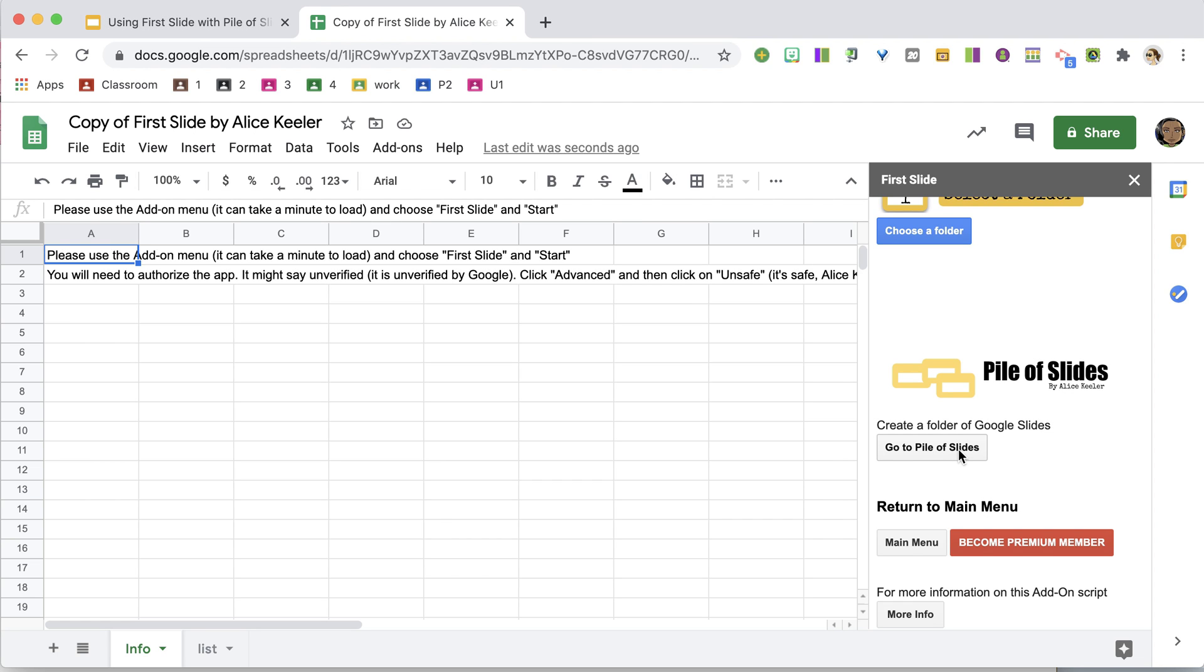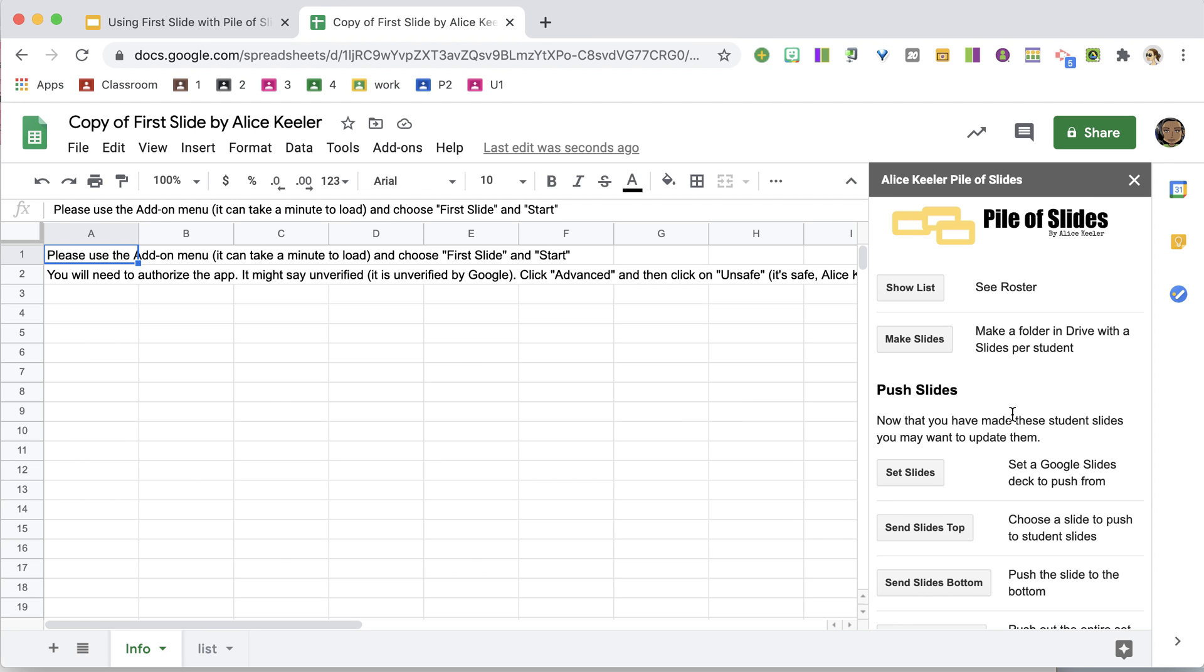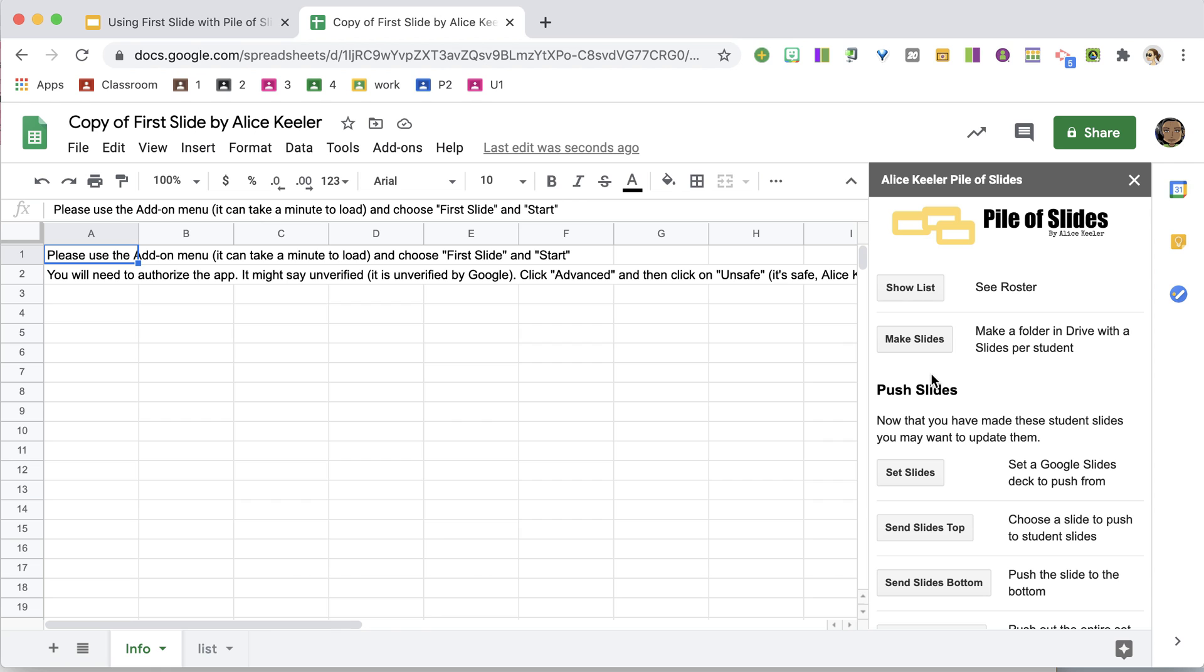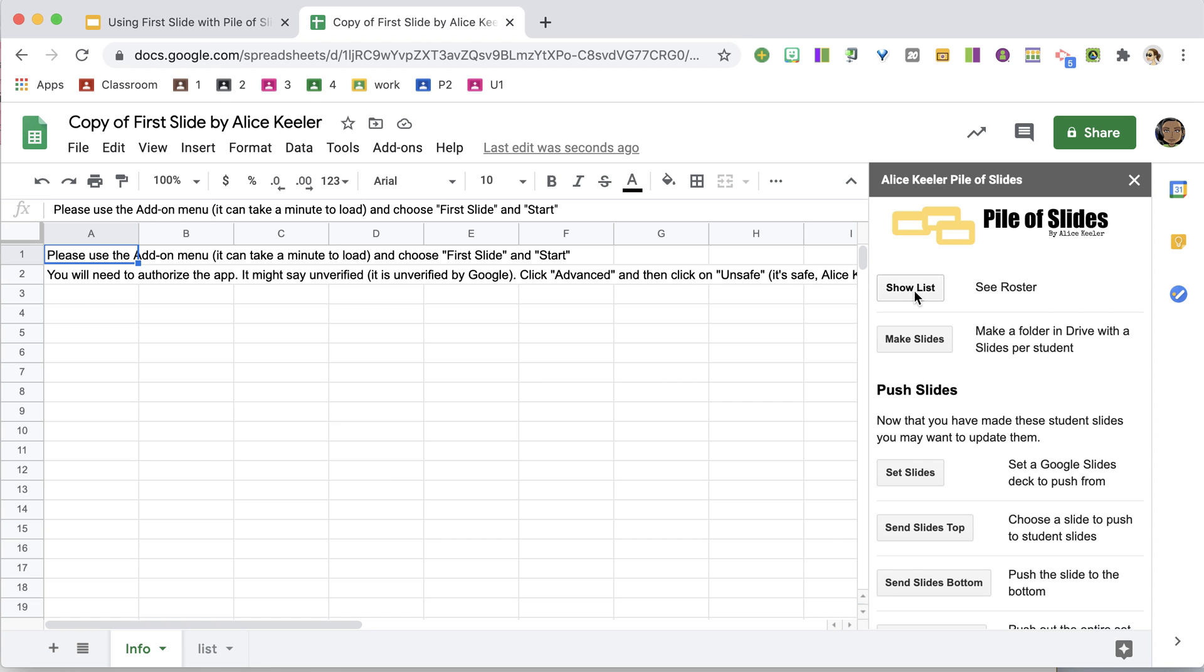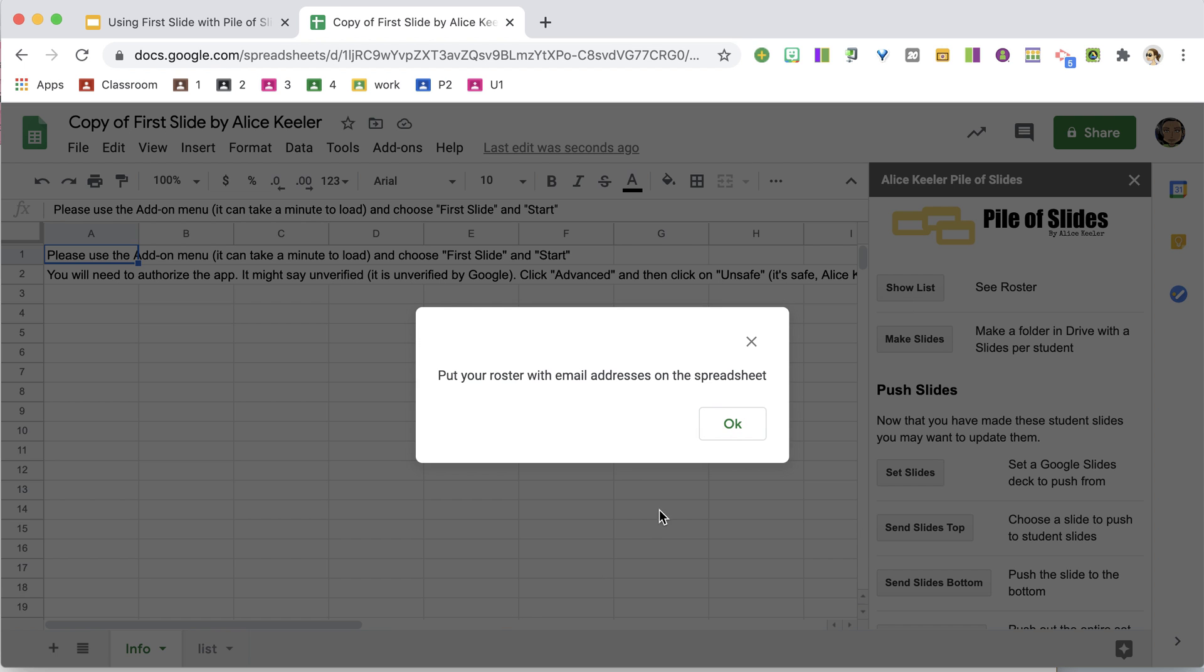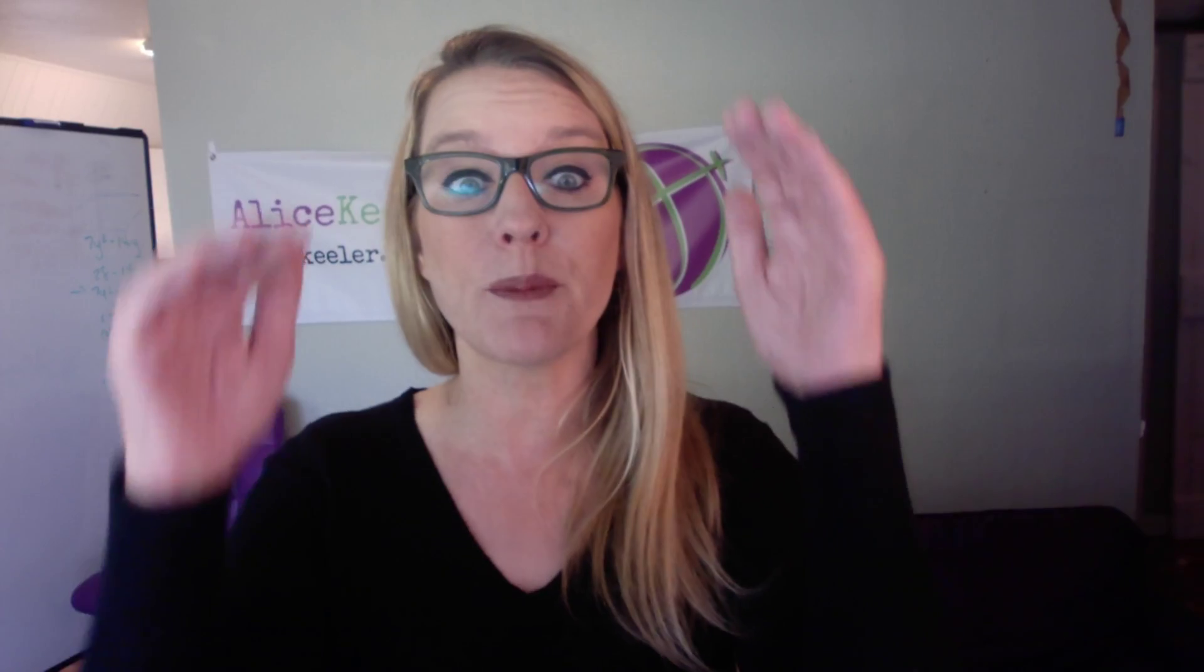So I'm going to click on Go to Pile of Slides, and that's going to open up this menu, which allows me to show my list. Now, what I would normally do is put my roster of students on this list along with their email address, and it will create a folder in Google Drive.